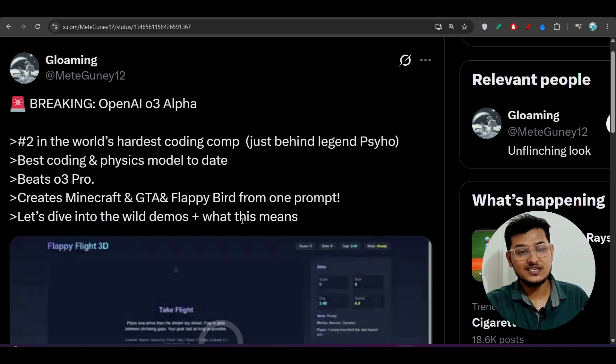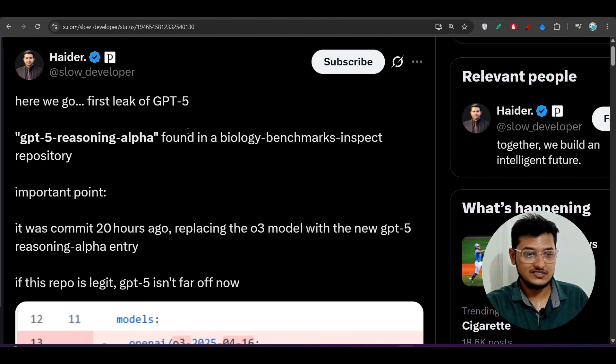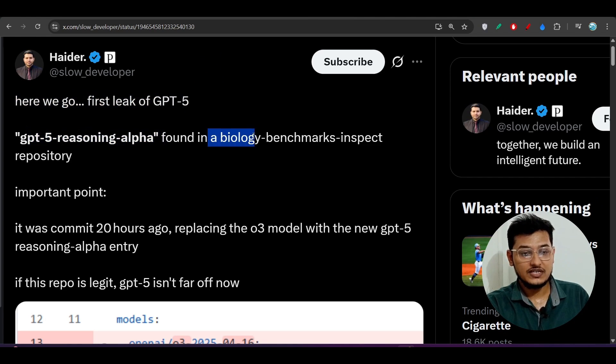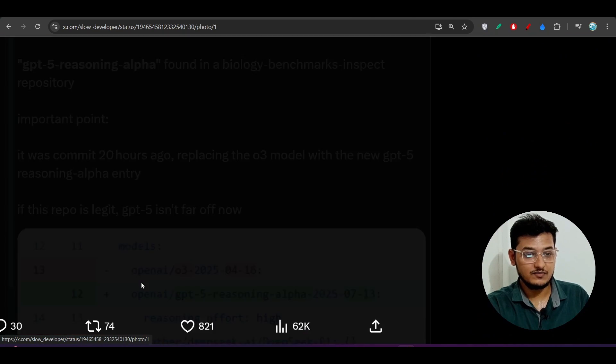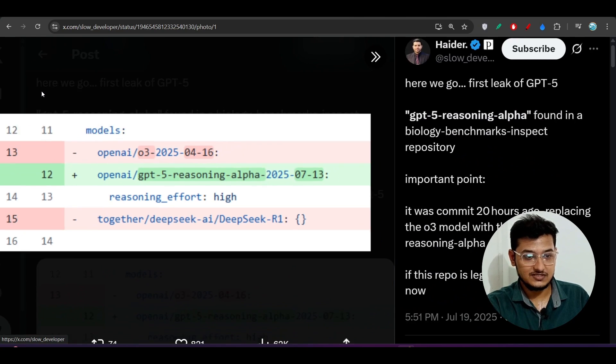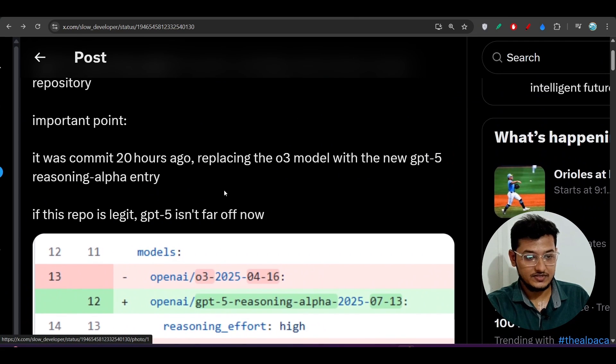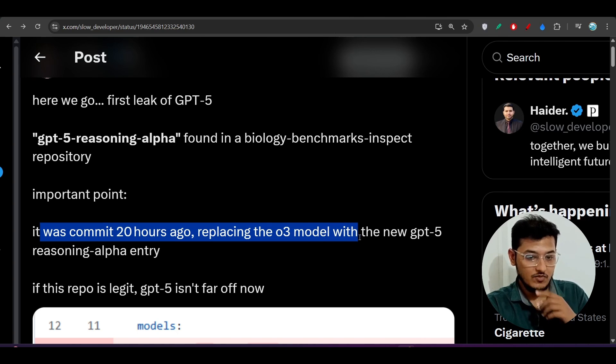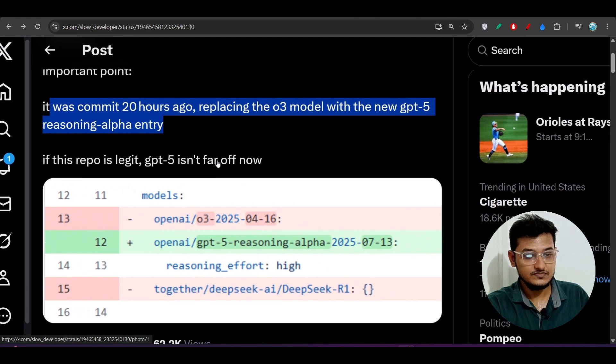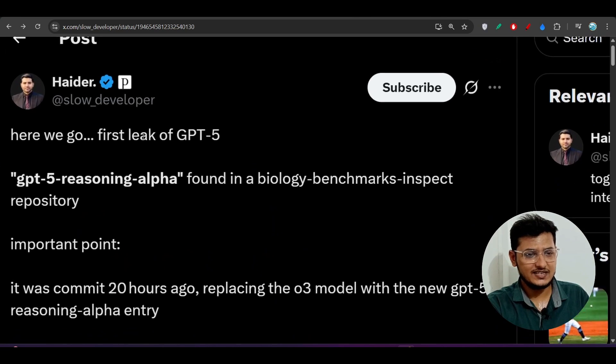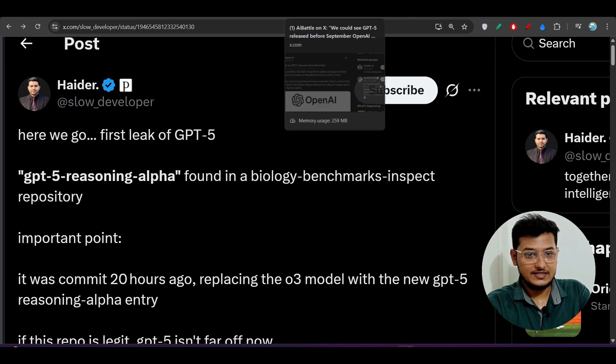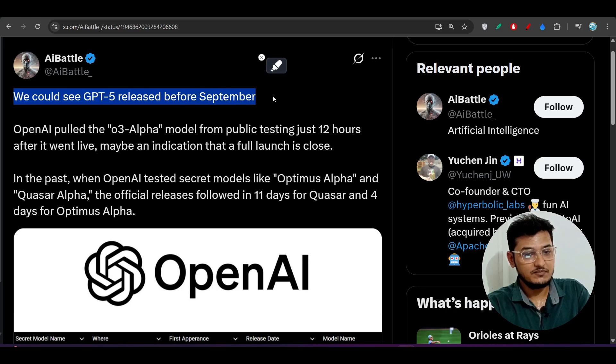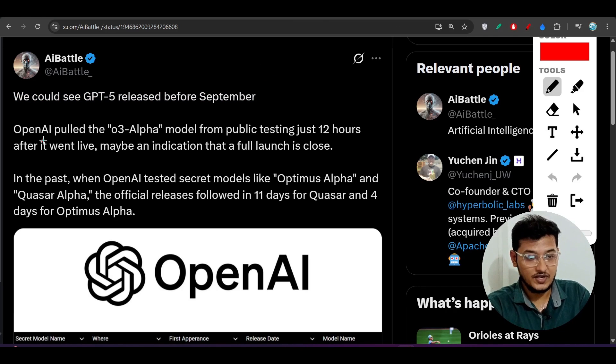You can go to this link I have given in the description and you can see the demo. Here you see, here we go, first leak of GPT-5. GPT-5 reasoning alpha found in a biology benchmarks inspect repository. This is one of the repositories where they have found this OpenAI GPT-5 reasoning alpha model in that commit. Here you see it was coming 20 hours ago, replacing the O3 model with the new GPT-5 reasoning alpha entry. If this repo is legit, GPT-5 is not far off now. So we can expect that within two months, from August to September, we can get the taste of GPT-5. We could see GPT-5 released before September.